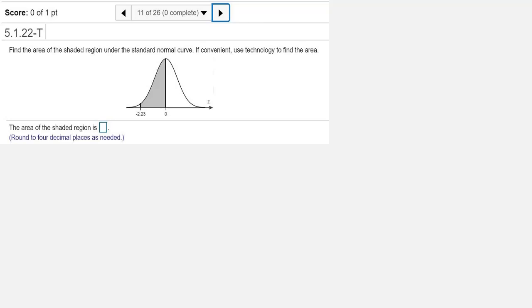Our graph has a normal curve, with the area shaded between z equals negative 2.23 and z equals 0.